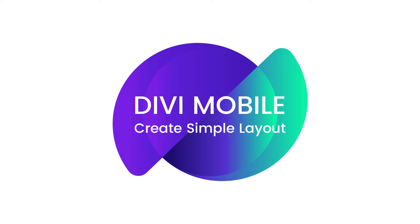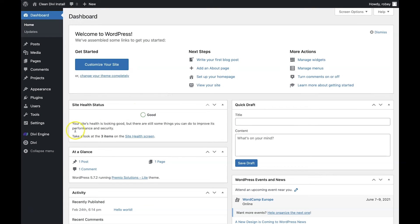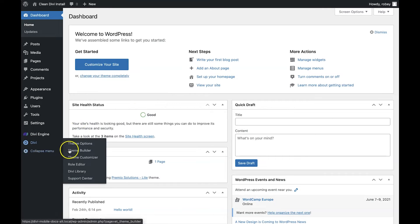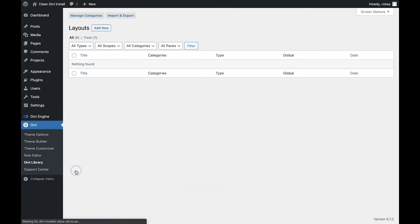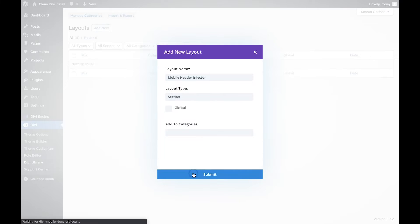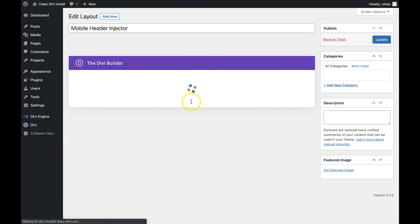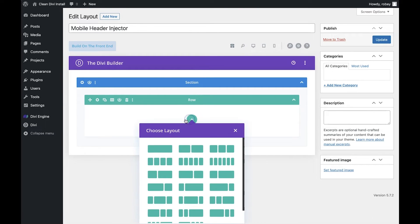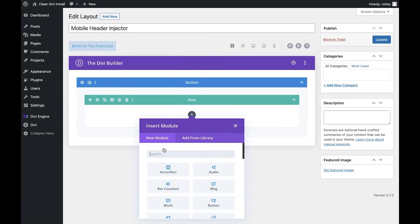To kick things off, we need to create a basic layout that we're going to be injecting into our mobile menu. What we have to do is go to Divi in the left-hand column and go to the Divi Library. We're going to go ahead and click on Add New. Once this loads, we're going to add just a basic section, a one-column row, and then a text module.